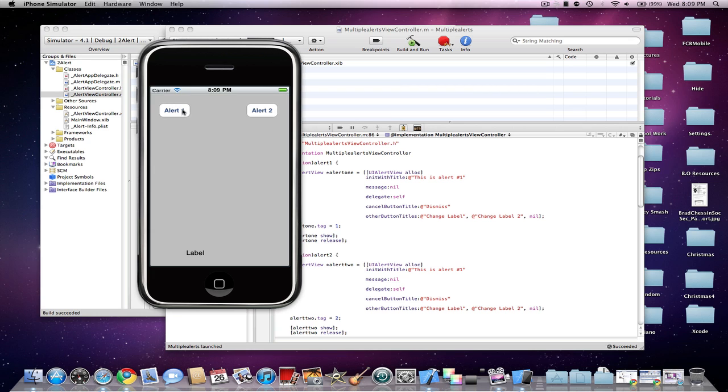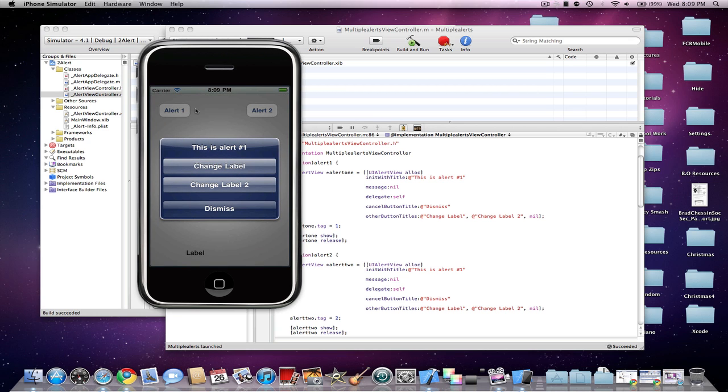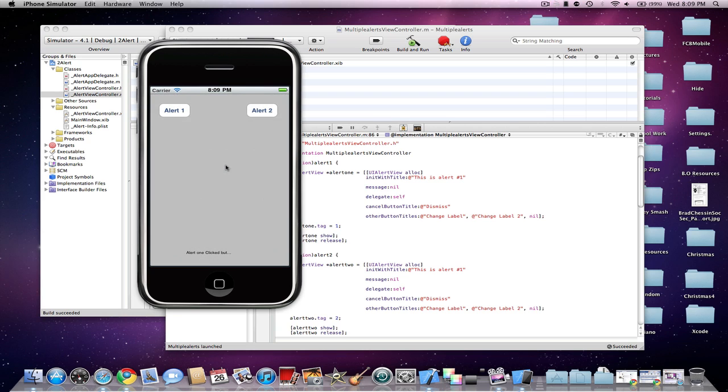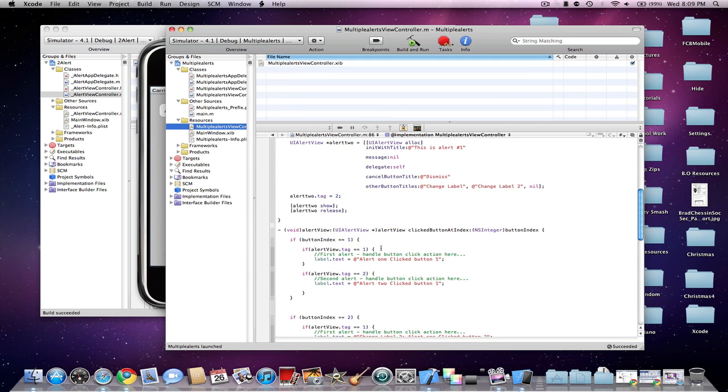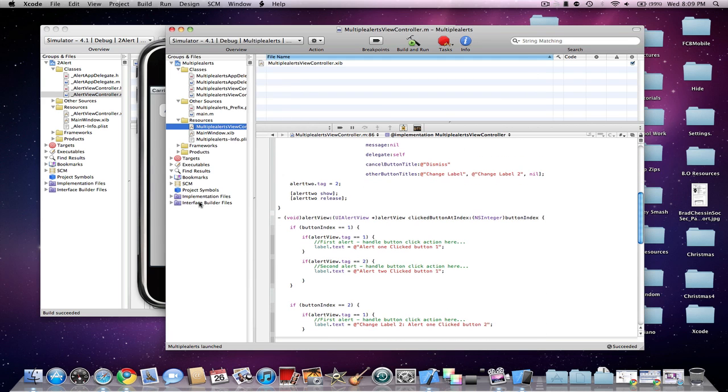So I'm going to start by going to my Alert1 button here. And you'll see that the Change Label will be first, but it's still Index Button 1. So now you'll see in the label, I didn't make the label look big enough, but you'll see it here. So Alert1 clicked, and then it'll say here Alert1 clicked button 1.